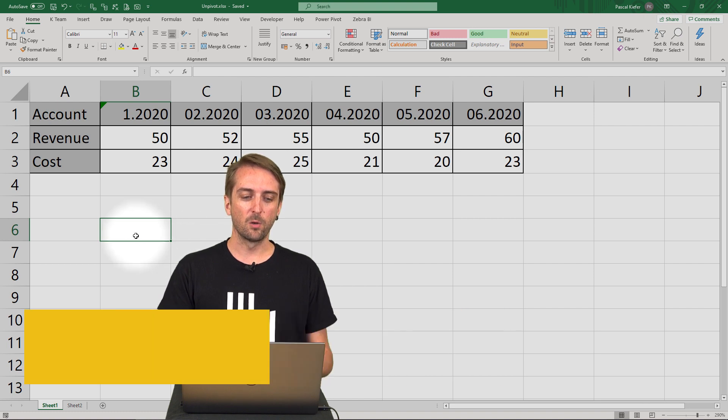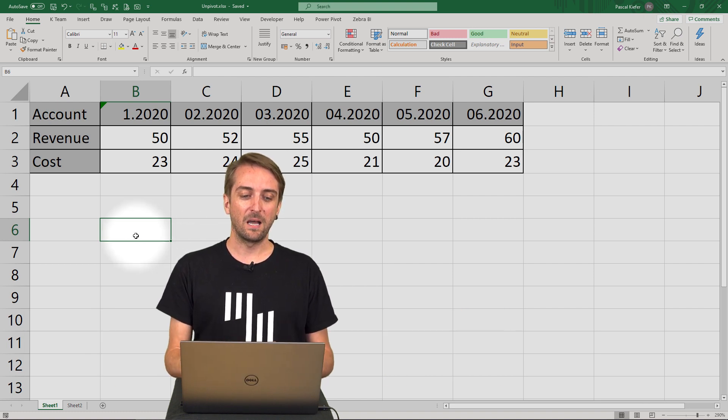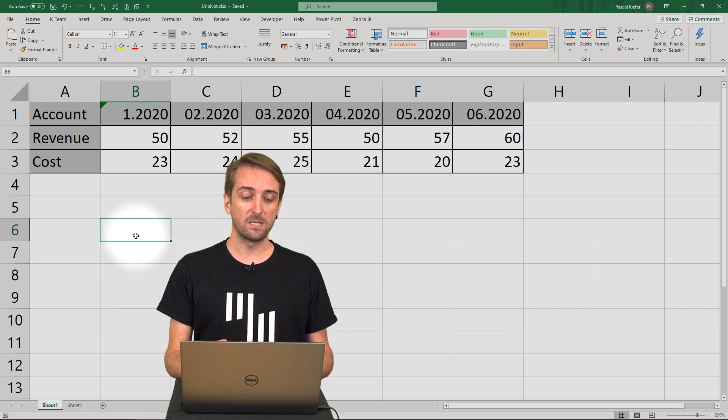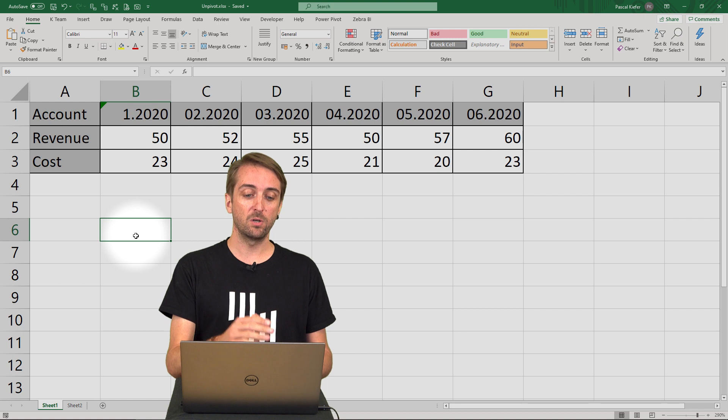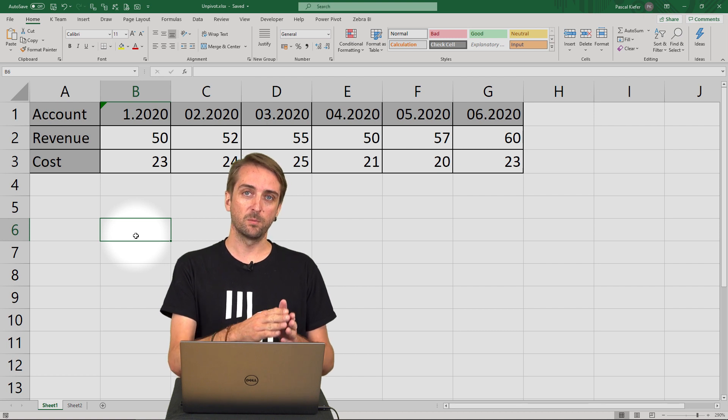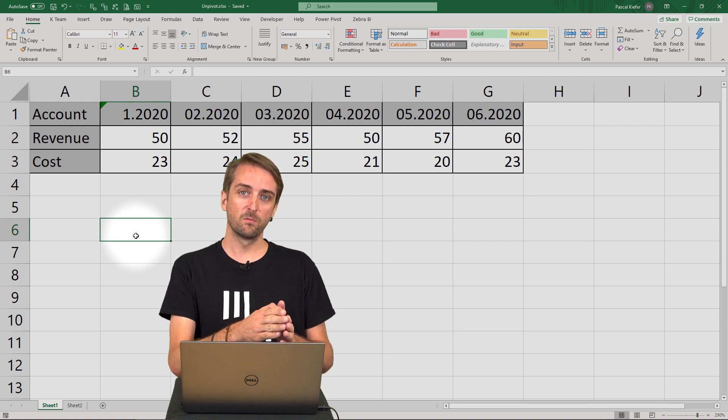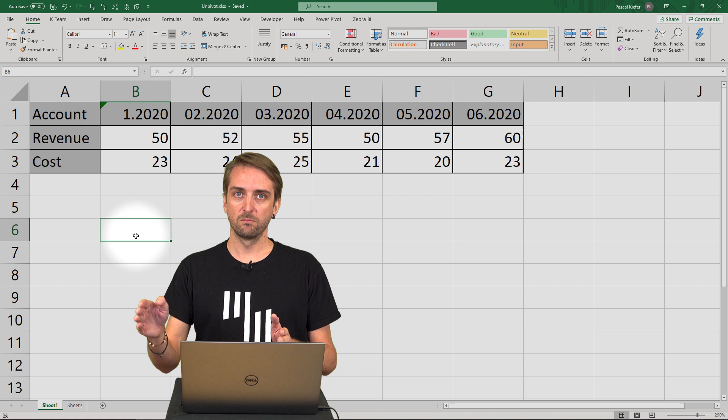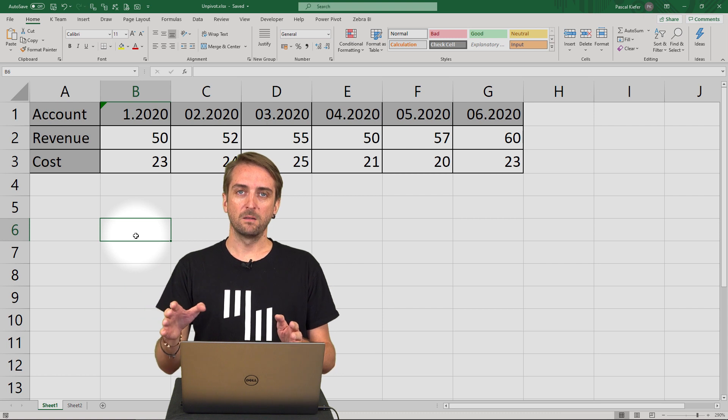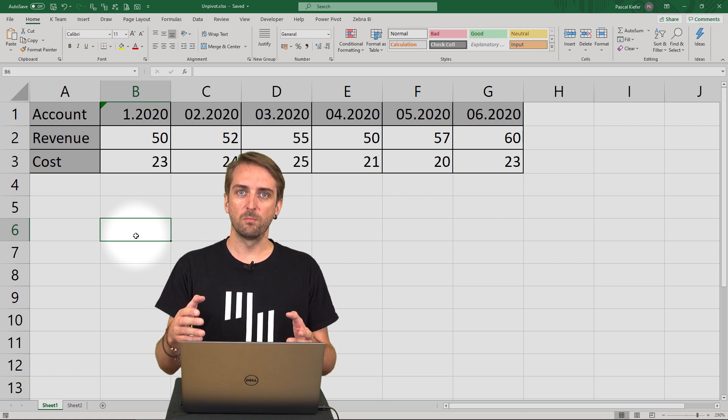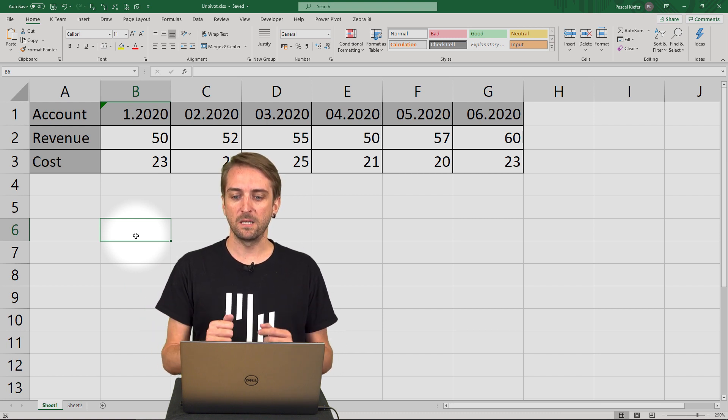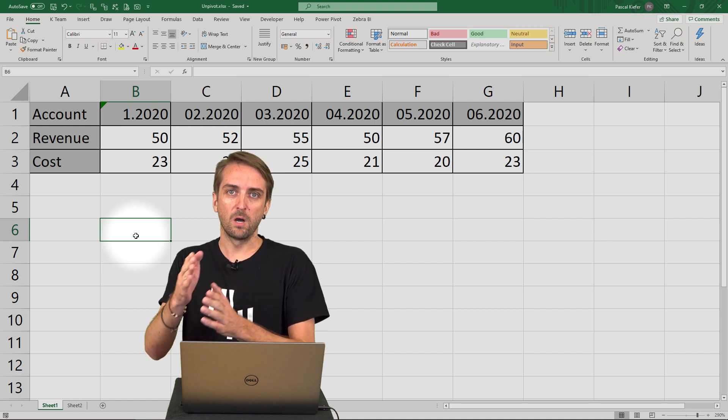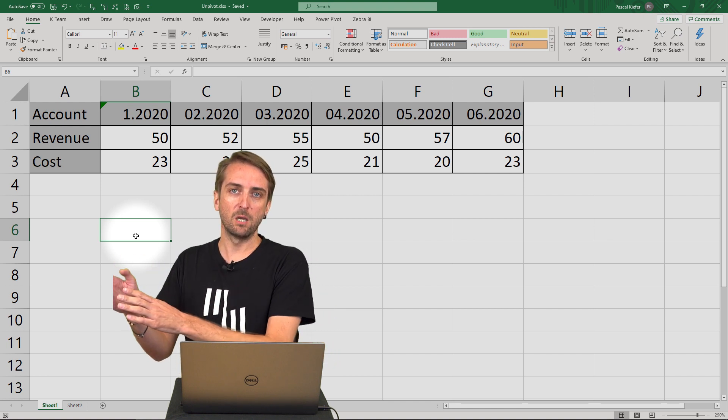Basically in column A I have all the accounts. I have the periods from column B to G, which means whenever a new month is added to the data set you get a new column in your table.